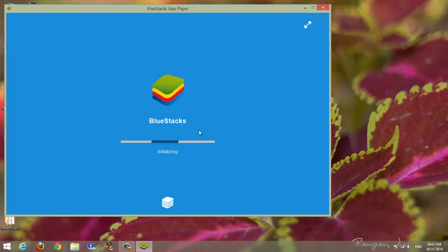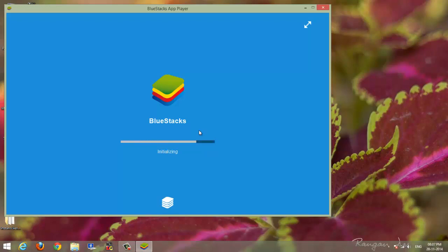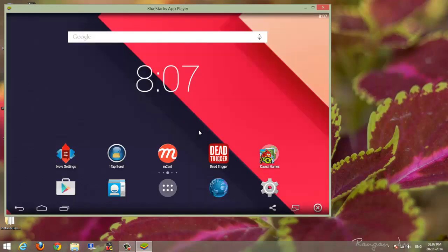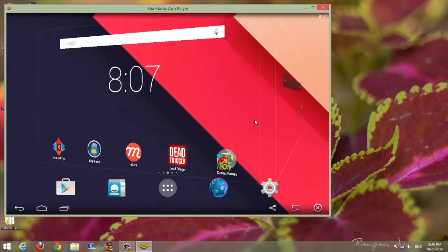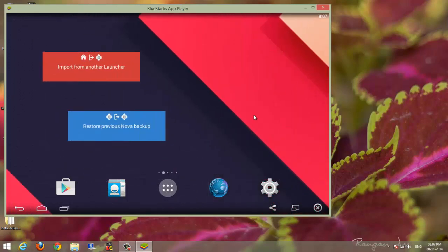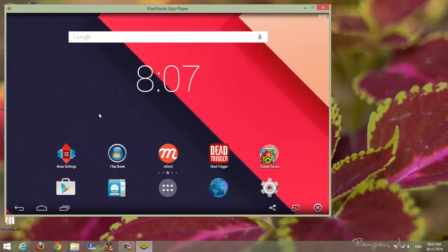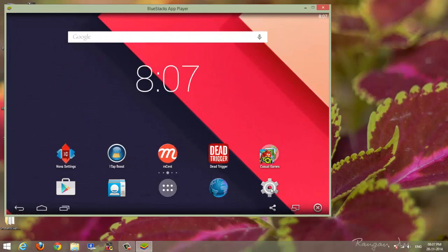So here we are, and now BlueStacks will show the increased amount of RAM. The window is now booted. Let's take a look at the RAM. It's not booted completely yet, it will take some time.